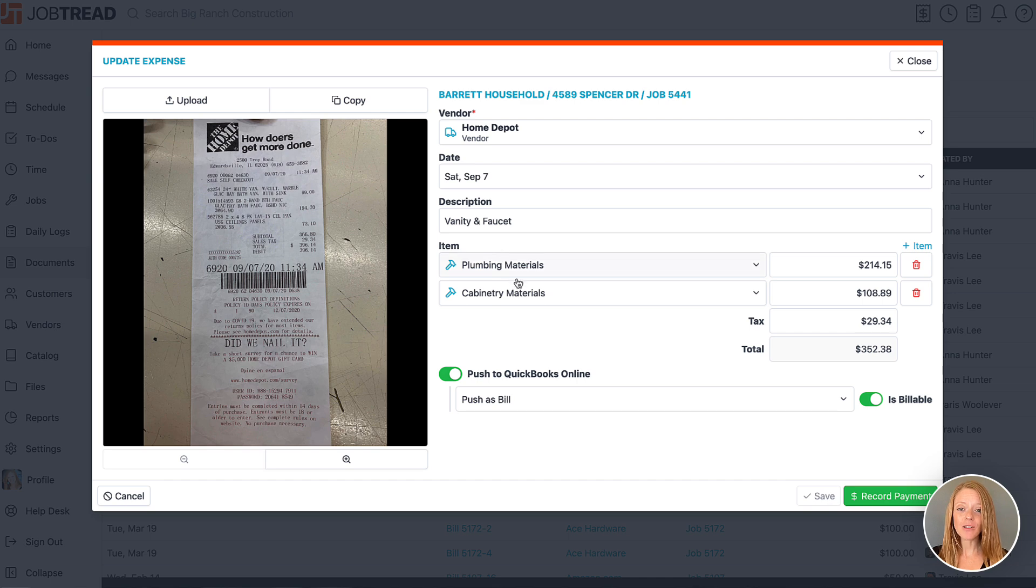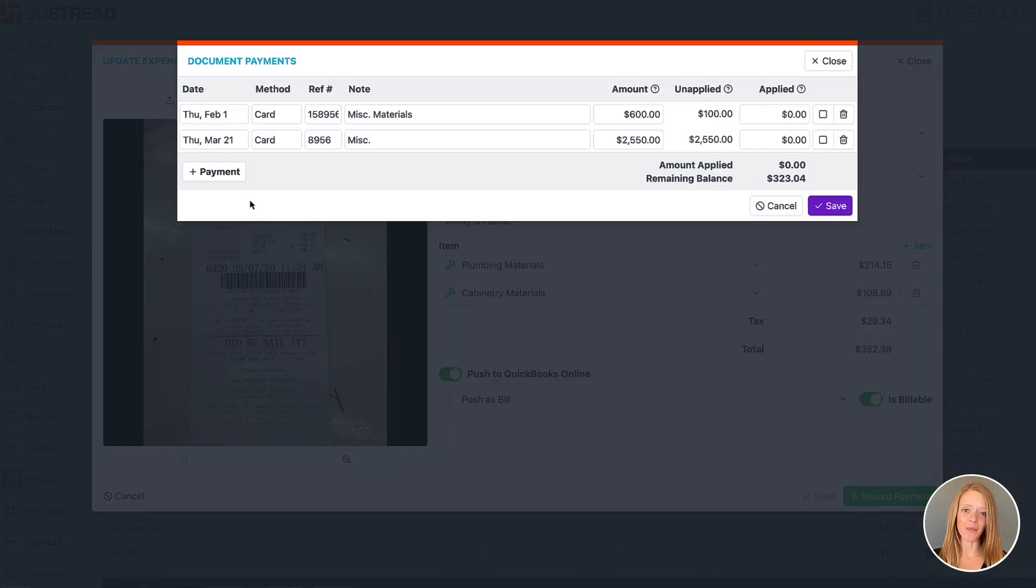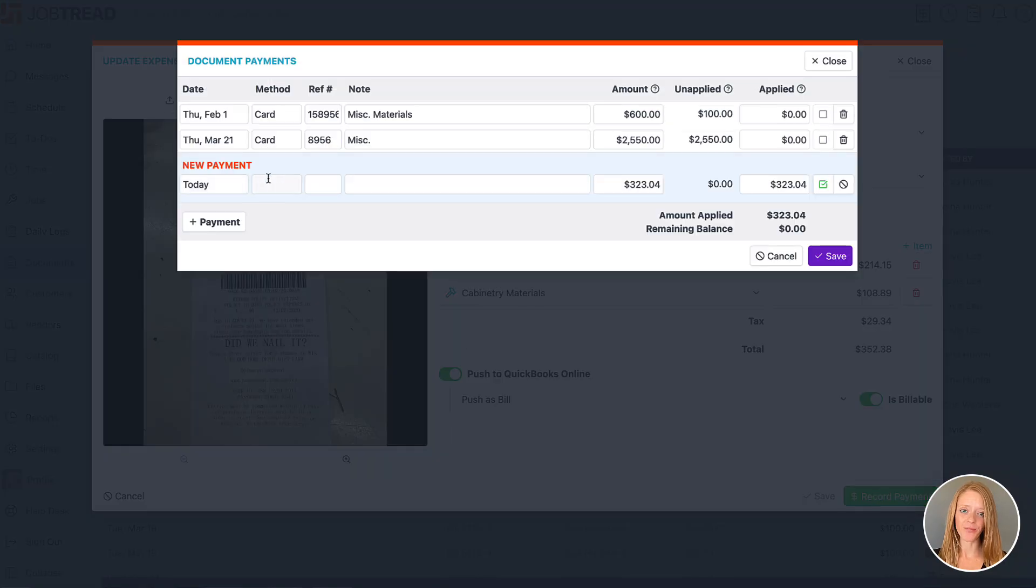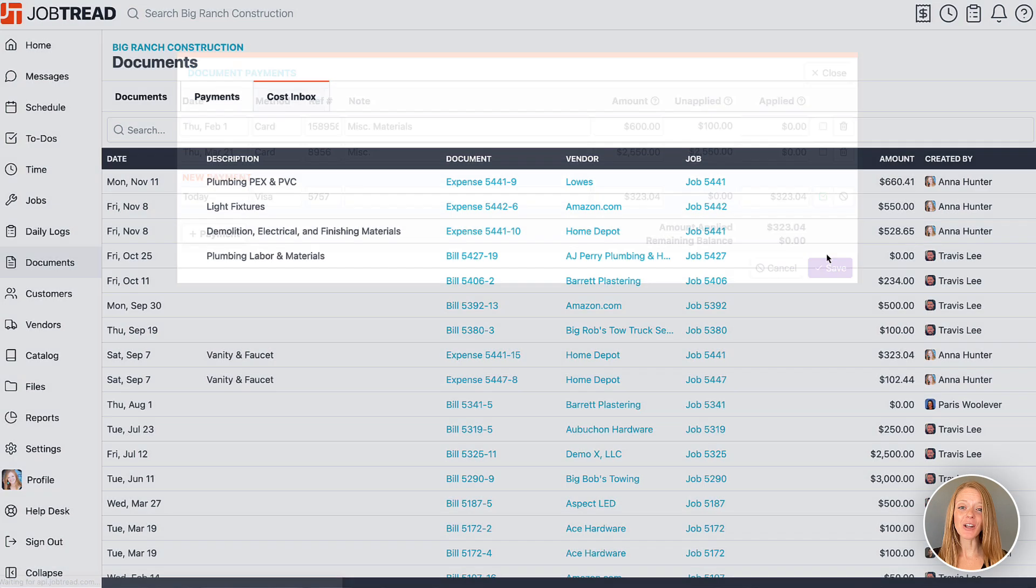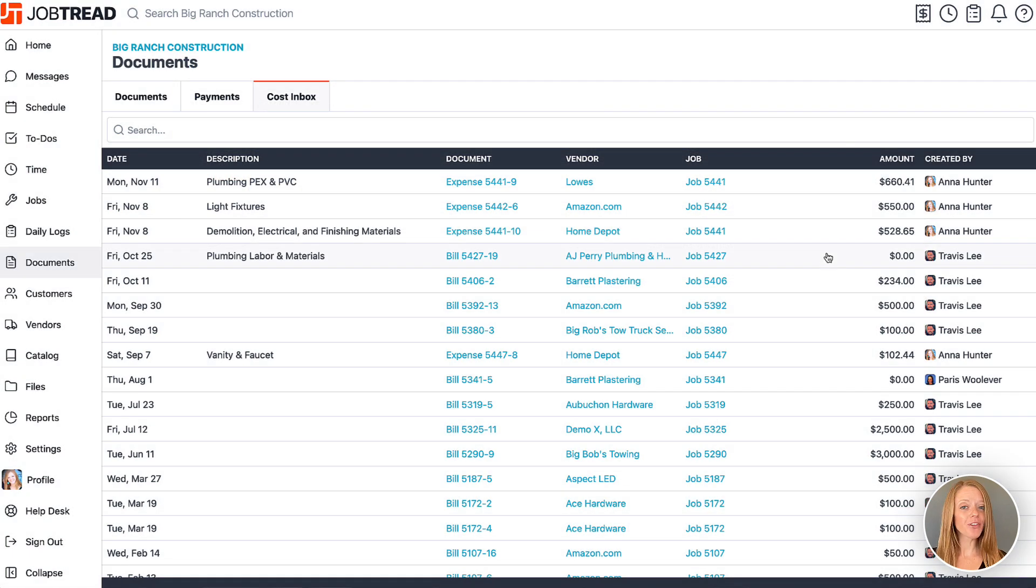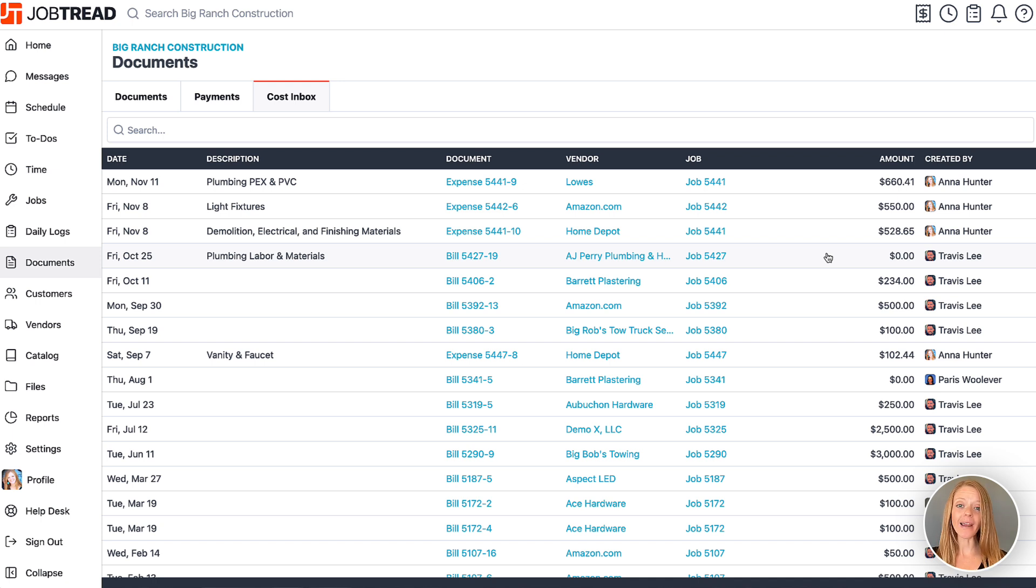We also have the option to mark this as paid right here on this window. By doing so, we will have moved the bill document from a draft status to a paid status and it will be reconciled as needed in the job budget.